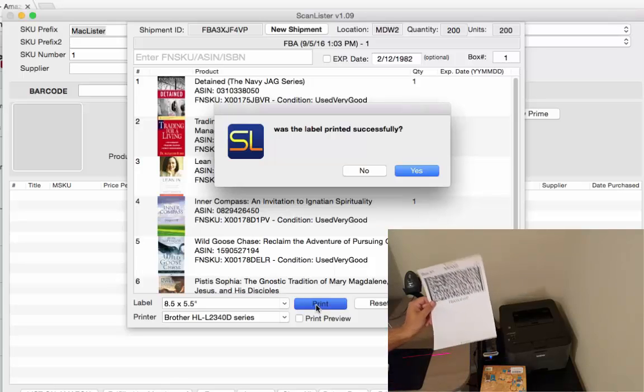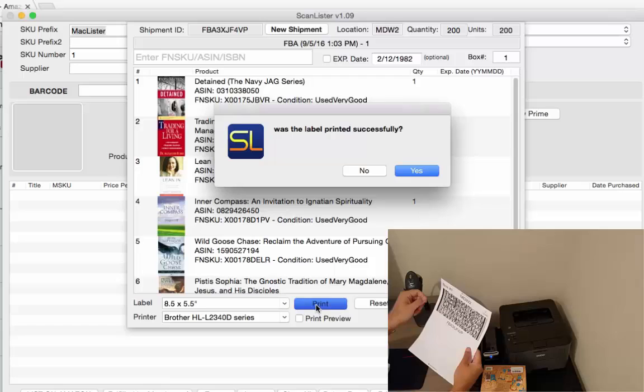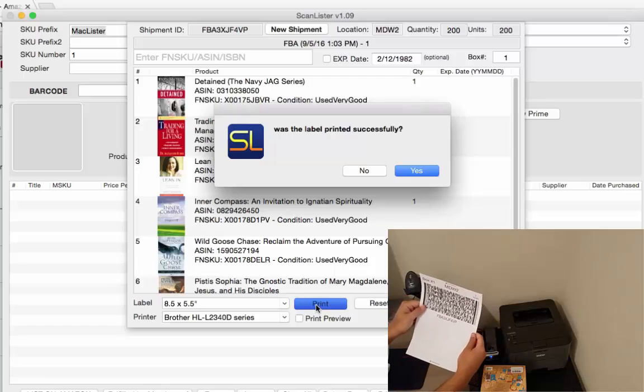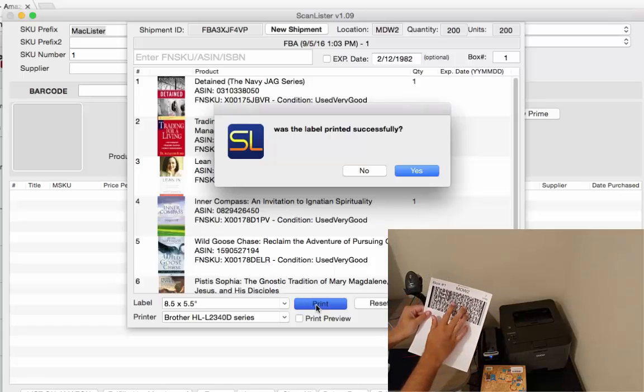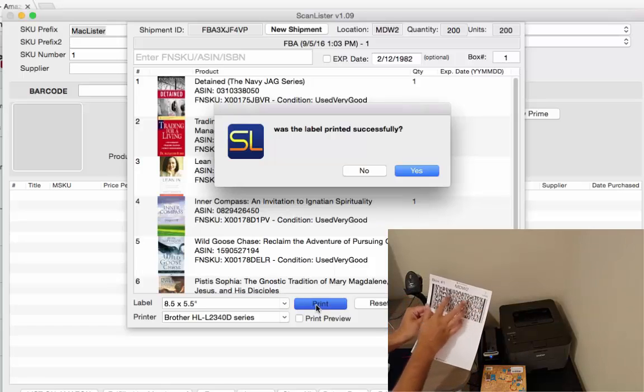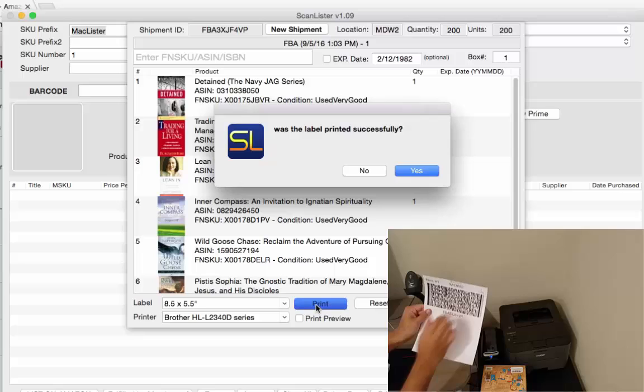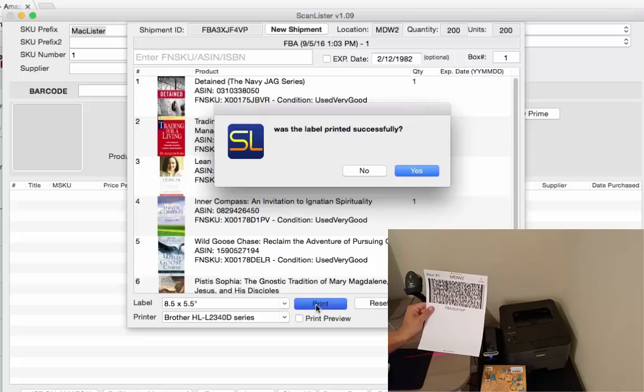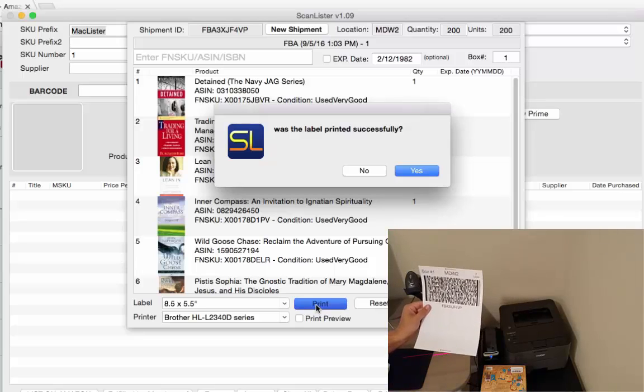So when this gets to Amazon, you're going to peel this off, put it on your box. When this gets to Amazon, Amazon will scan this and it will show all the ASIN numbers in that box so they'll know exactly what's in that box.